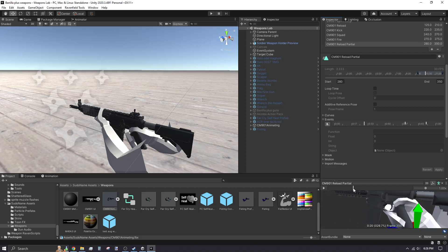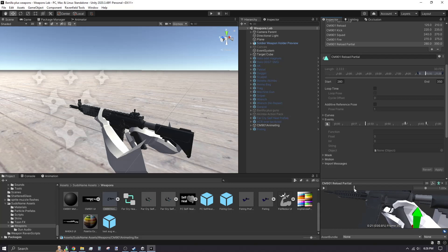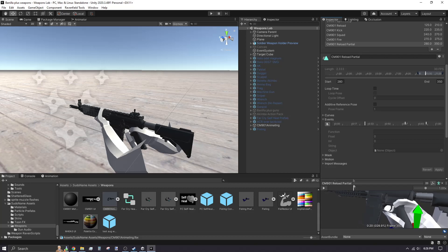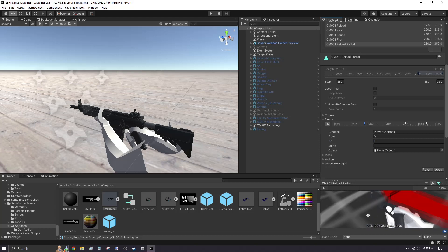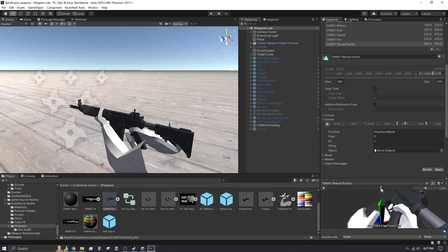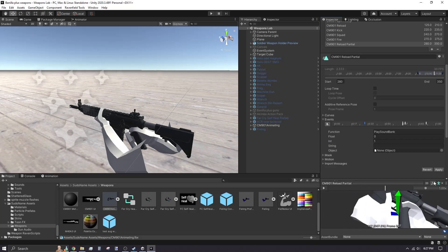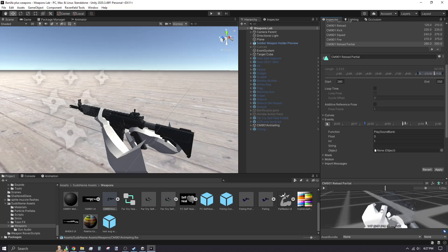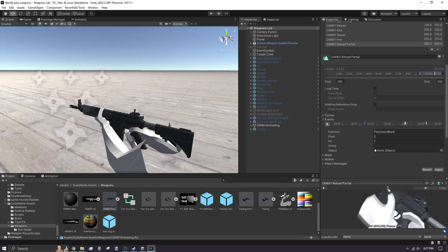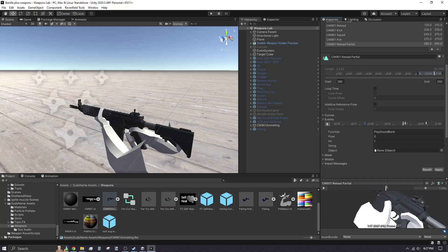Move the animation timeline to see where the corresponding audio you have should play. I want the mag out sound to play at this moment, so I add the sound bank event here and set the integer to 1. I move the timeline again to when the magazine is inserted and repeat the sound bank event process, increasing the integer value again.